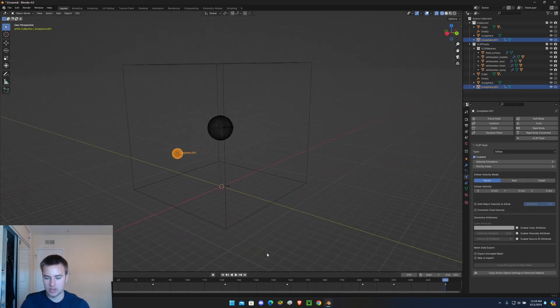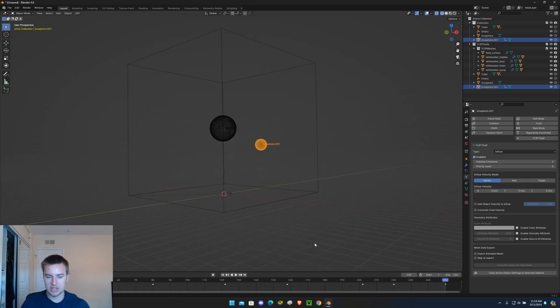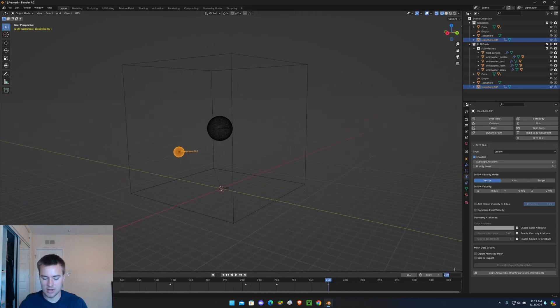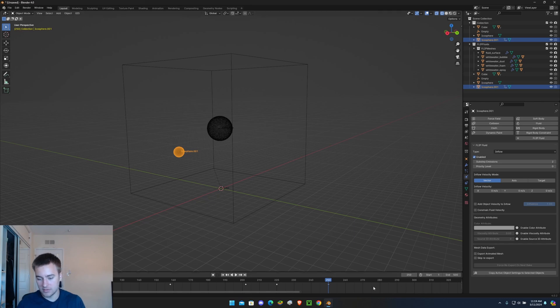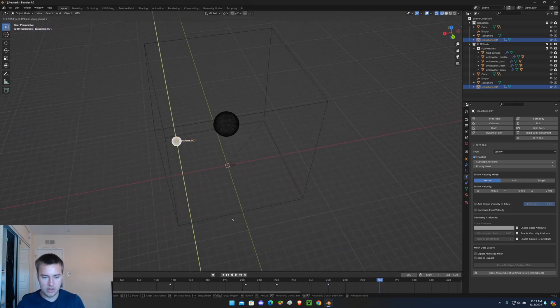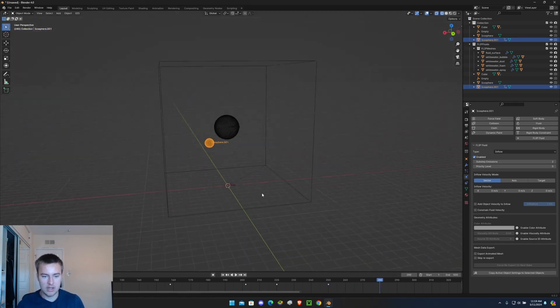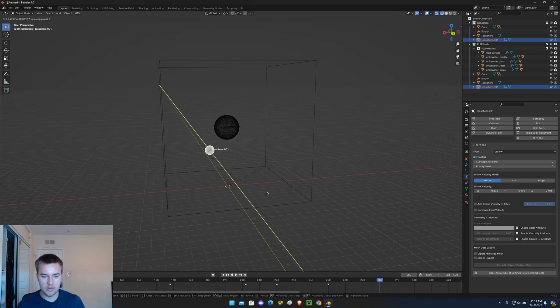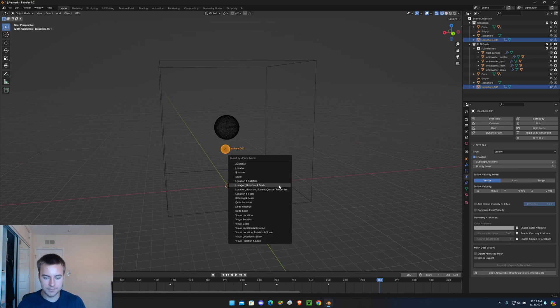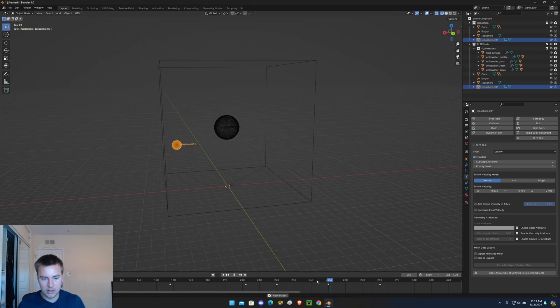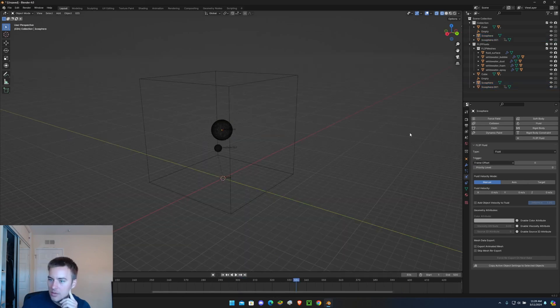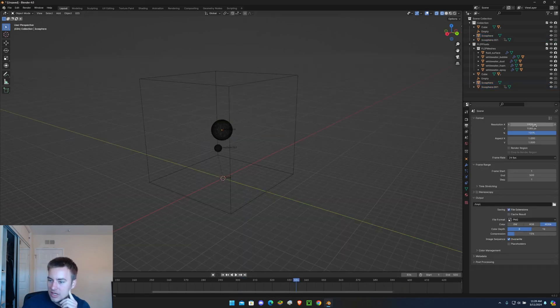So at the end of the animation is going to end here. Actually as a matter of fact I'm going to make this animation 500 frames. I want it to end kind of right next to the sphere. Let me keyframe that and let's just add some settings here.